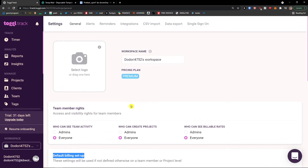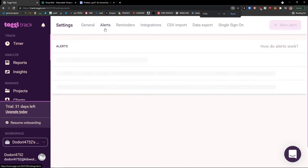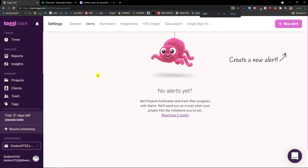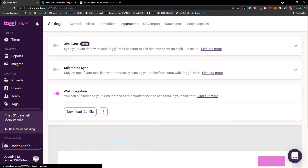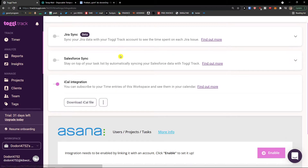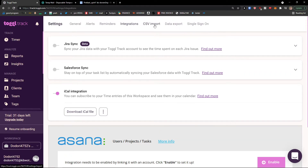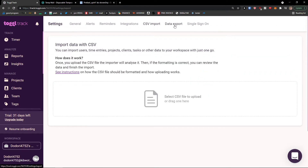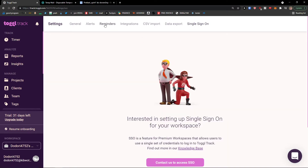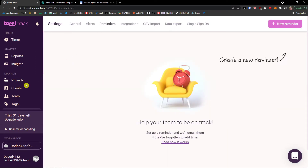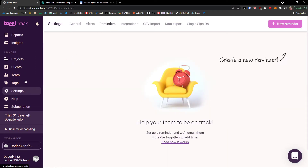When you go even further, you're going to see the next things: alerts — you can create an alert; reminders — you can also create a reminder; integrations with other software; import; data export; and single sign-on. We will be creating alerts and reminders once we already have projects set up, so we'll get back to it.